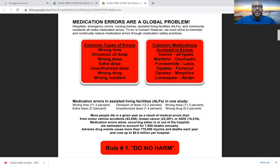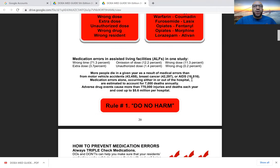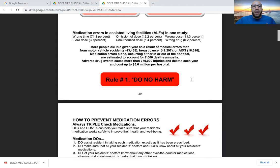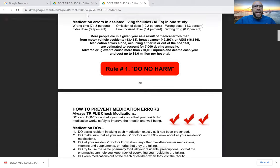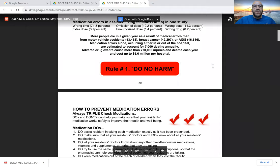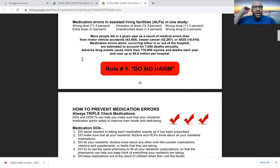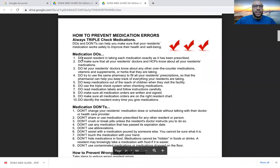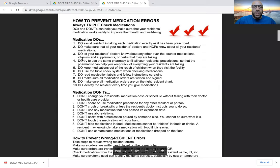Additional high-risk medications include different types of pain medication and anti-anxiety medications. Any time you are unsure about a medication or any element of the nine rights of administration — whether licensed or unlicensed — you need to ask another nurse or a licensed medical professional to help you, to make sure we avoid medication errors at all costs. A study tracked which types of errors occur and how often: wrong time accounted for 71.3% of errors at that specific facility.